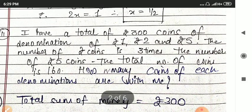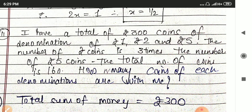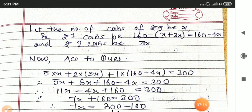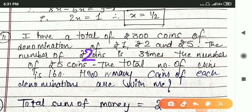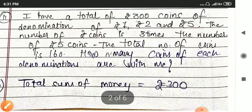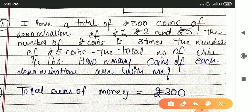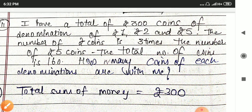Next question: I have a total of 300 rupees in coins of denomination 1, 2 and 5. The number of 2 rupee coins is 3 times the number of 5 rupee coins and the total number of coins is 160. How many coins of each denomination are there?